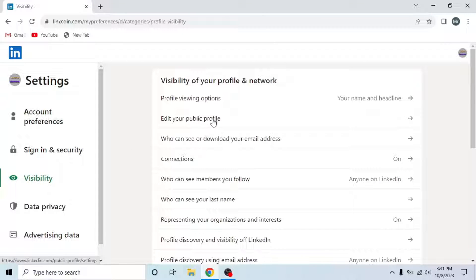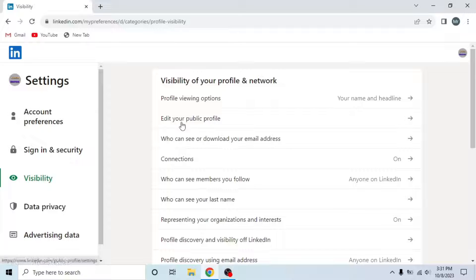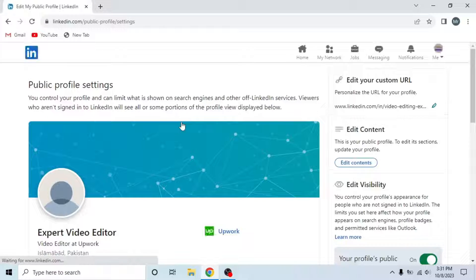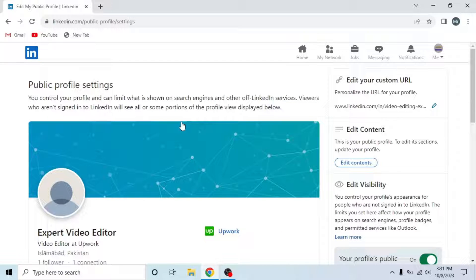Then click edit your public profile. This is the second option under visibility of your profile and network. This is the public profile setting and you can view your profile as someone else.